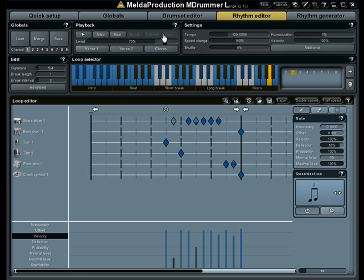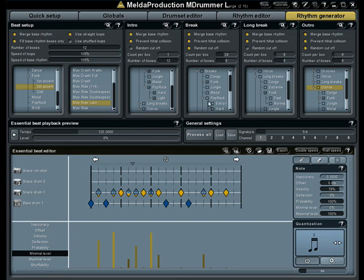Perfect odd rhythm. Using rhythm generator you can create incredible rhythms with almost no work. That's what computers are for, right?